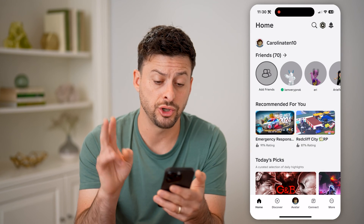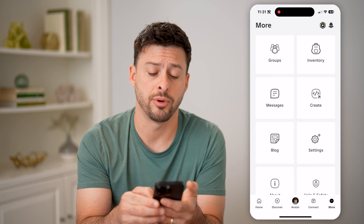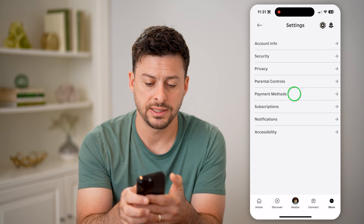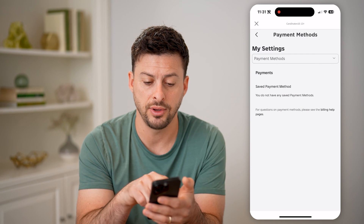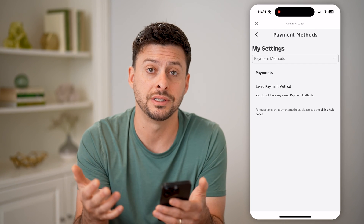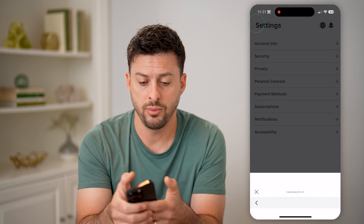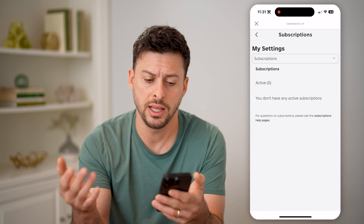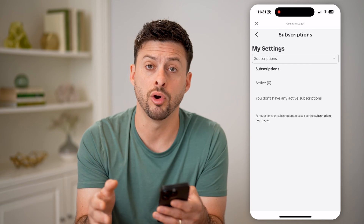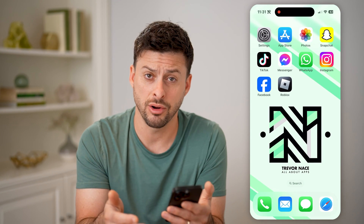Let's get out here and I'm going to show you two different places to look. Let's tap More at the bottom right, and then tap on Settings. On here, let's tap on Payment Methods — you can see if you have a payment method, it might show the charges for that specific payment method. We can go back and tap on Subscriptions, and it will show you if you have any active subscriptions purchased through Roblox. Those are two different places to look, but they are fairly limited.